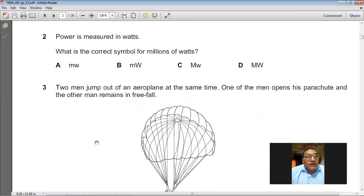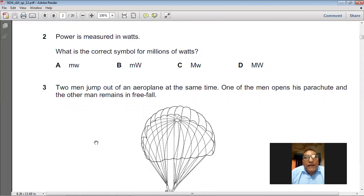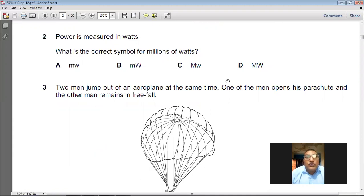Power is measured in watts. What is the correct symbol for millions of watts? Millions of watts are represented with capital M and capital W. So D is the choice for question number two.